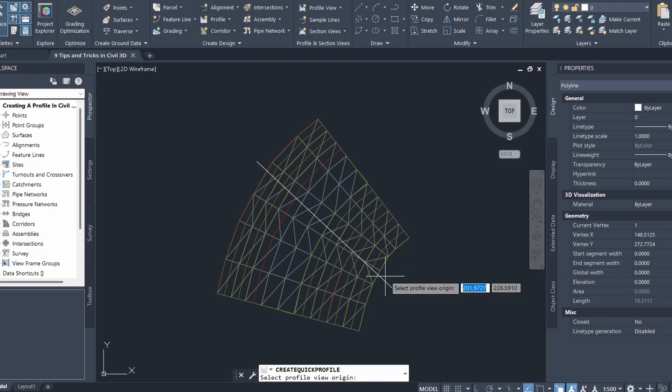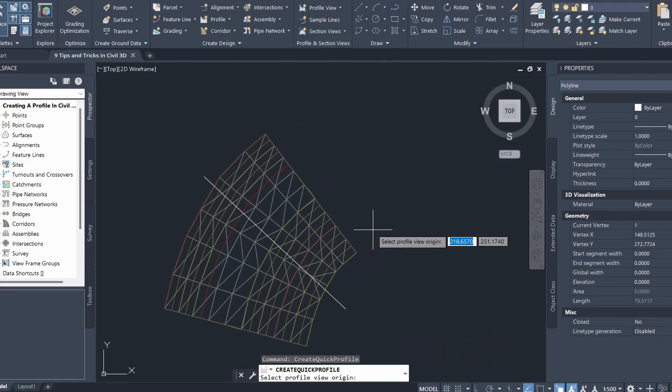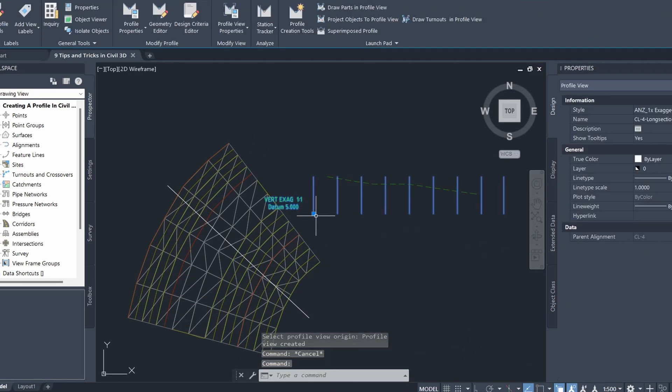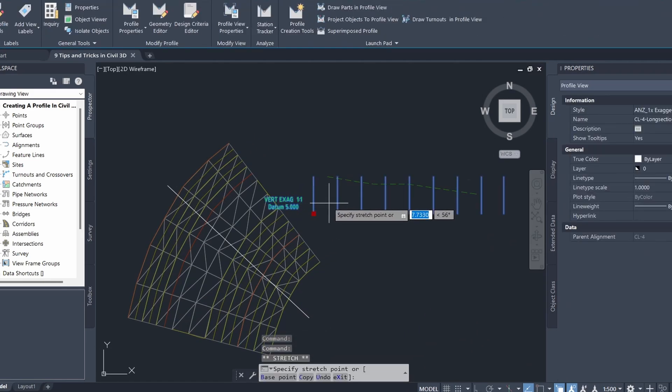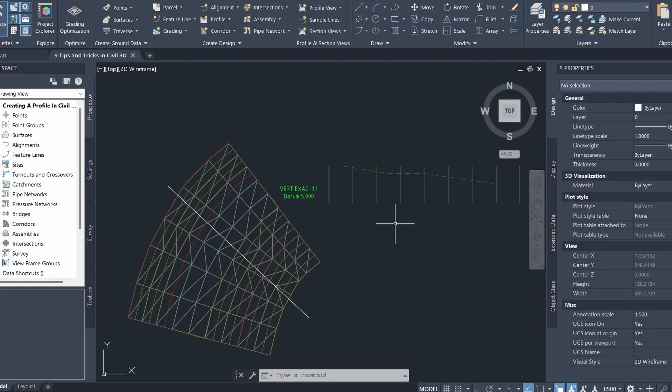I'm going to click OK, then select the profile view origin and move it slightly over. You can see that a simple profile view of the existing surface has been created. This is a handy tool to create a quick profile of your surface if you don't want to create an entire profile view from scratch.